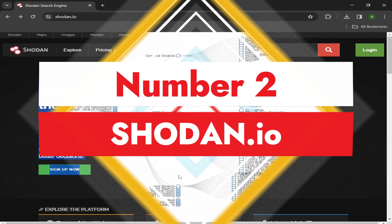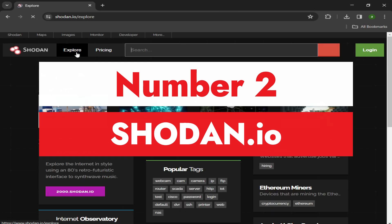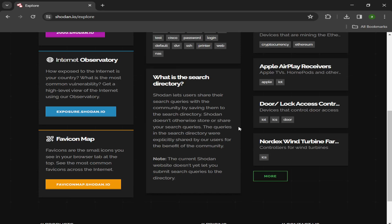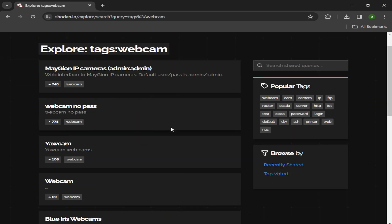Number two: Shodan. Shodan is a search engine of discoverable network devices on the internet, such as servers and IoT devices. By discoverable, I mean publicly accessible.